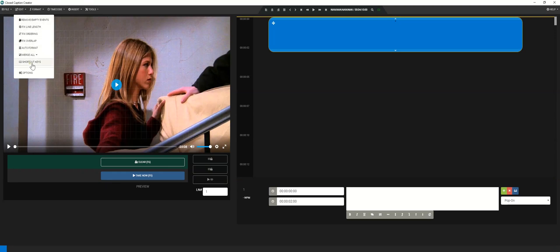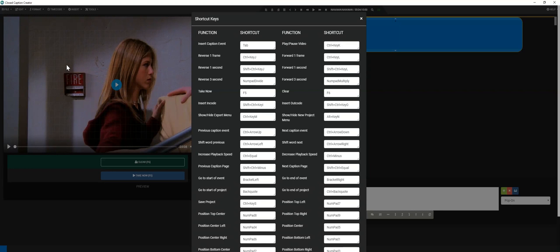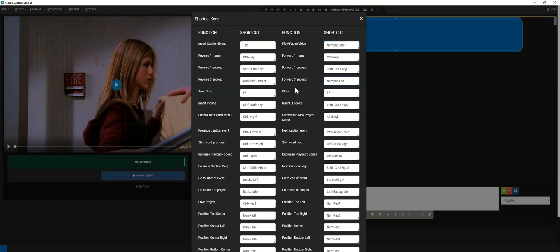This will bring up the keyboard shortcuts for Closed Caption Creator. The most important shortcuts you may wish to customize are the Play-Pause command and the Reverse-Skip commands. For Play-Pause, I'll update the shortcut to be the Enter key on my numpad. And for Reverse-Skip, I'll update them to be the Subtract and Add key on the numpad. Before closing this menu, you'll want to take note of the shortcut to create new events since you'll be doing this quite a bit. Finally, click away to close the shortcuts window.